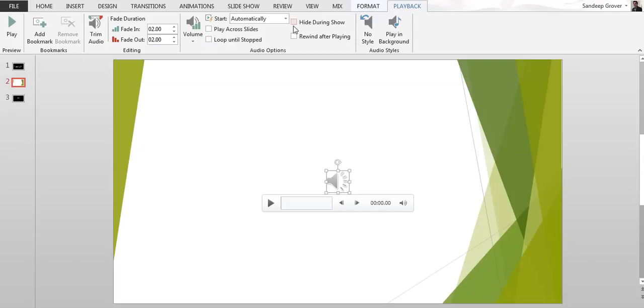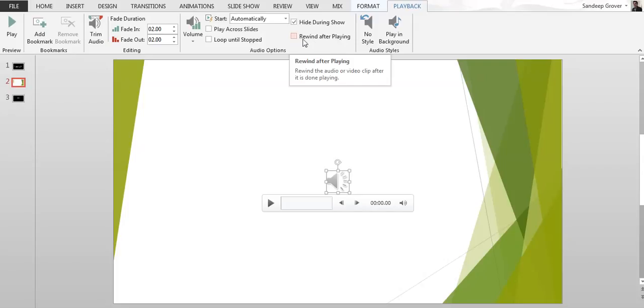And this is hide during show, so if you click here you cannot see this icon once you see on the slides. And the rewind after playing, if you want it to rewind automatically, you can click here.